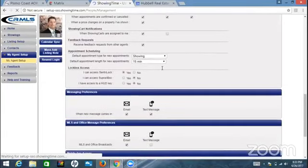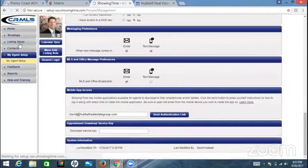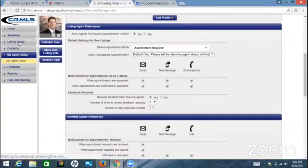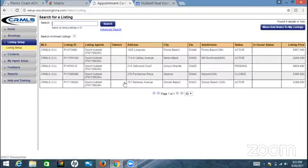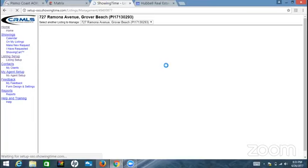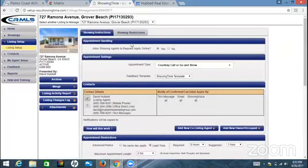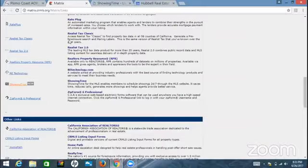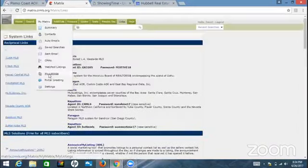This is for feedback - how many times do you want it to send feedback out to the agent that showed your property. That's all cool. Then you come over here to Listing Setup, and this is where, like on Ramona, I clicked on Ramona and I set up that I wanted to go and show.